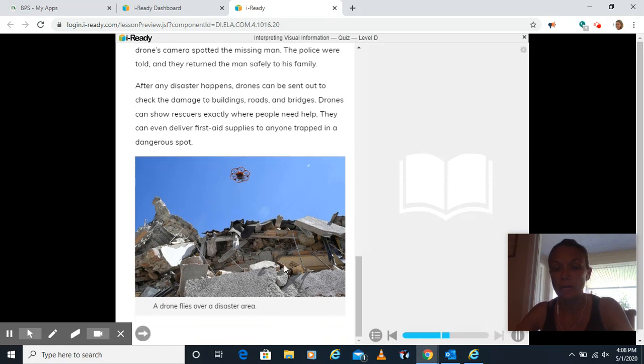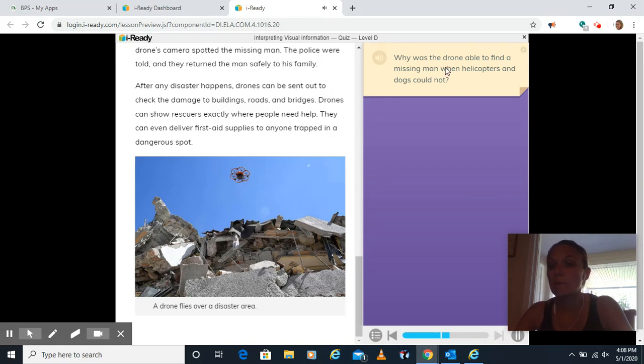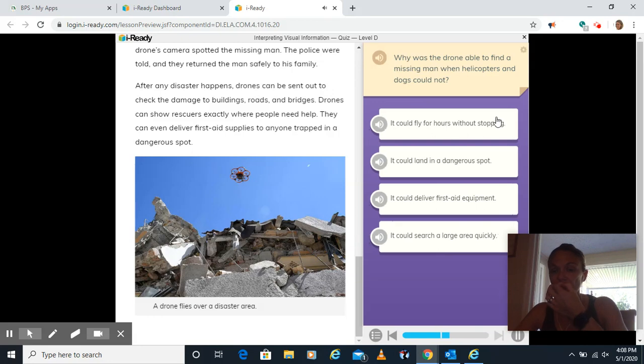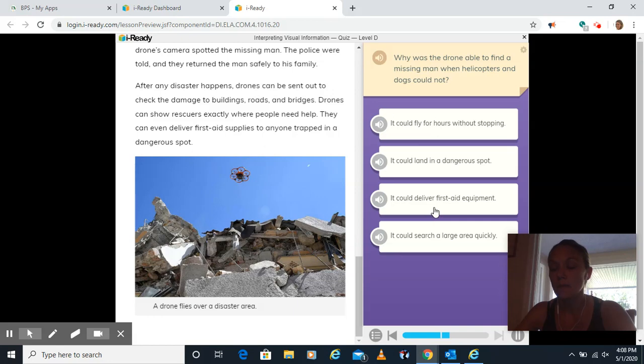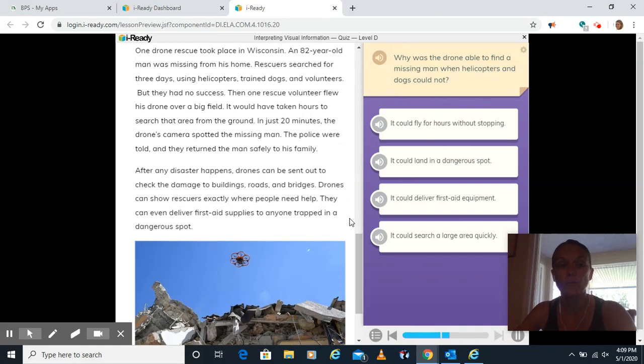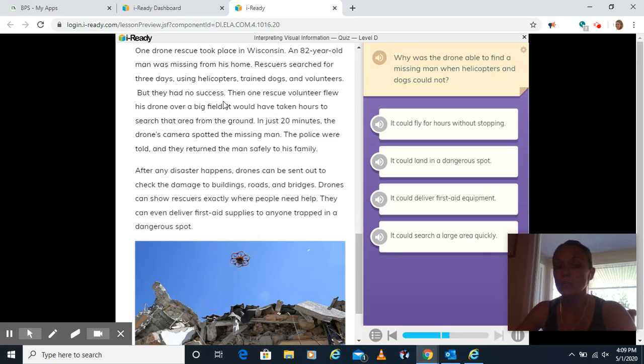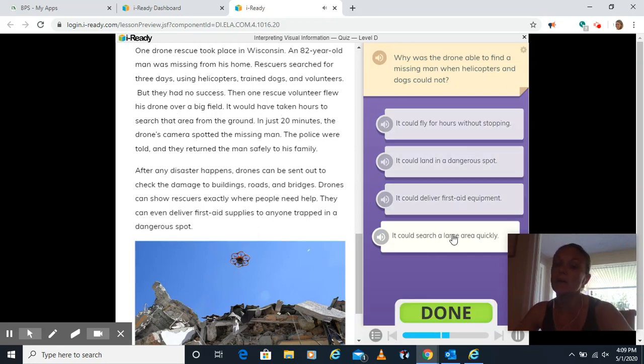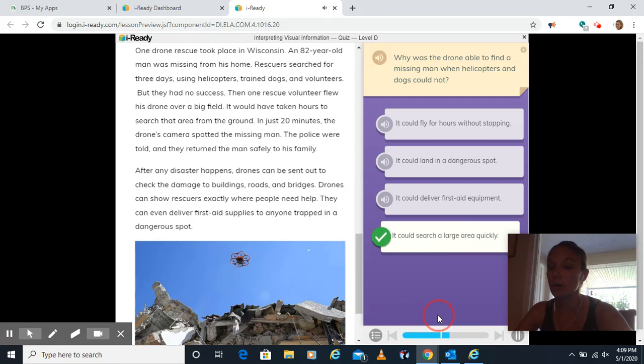So here's a drone flying over a disaster area. Why was the drone able to find a missing man when helicopters and dogs could not? Is it because it could fly for hours without stopping? It could land in a dangerous spot. It could deliver first aid equipment. Or it could search a large area quickly. Now several of these things are true about drones, but how could it find this man when helicopters and dogs couldn't? I said it flew over a big field. So a large area, right? This area is very big, and it would have taken hours for the humans to go through that area. So in this case, it could search a large area quickly.